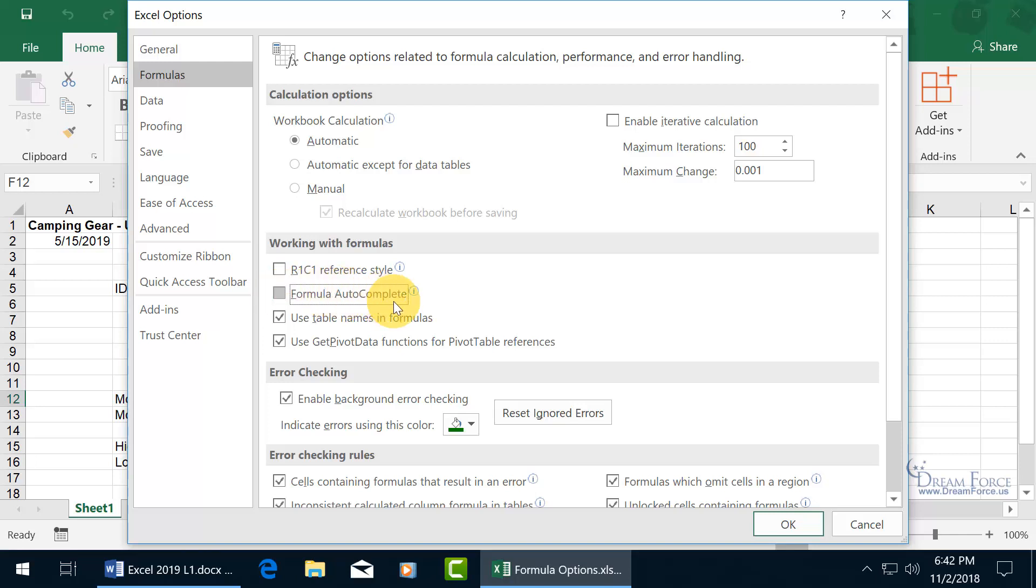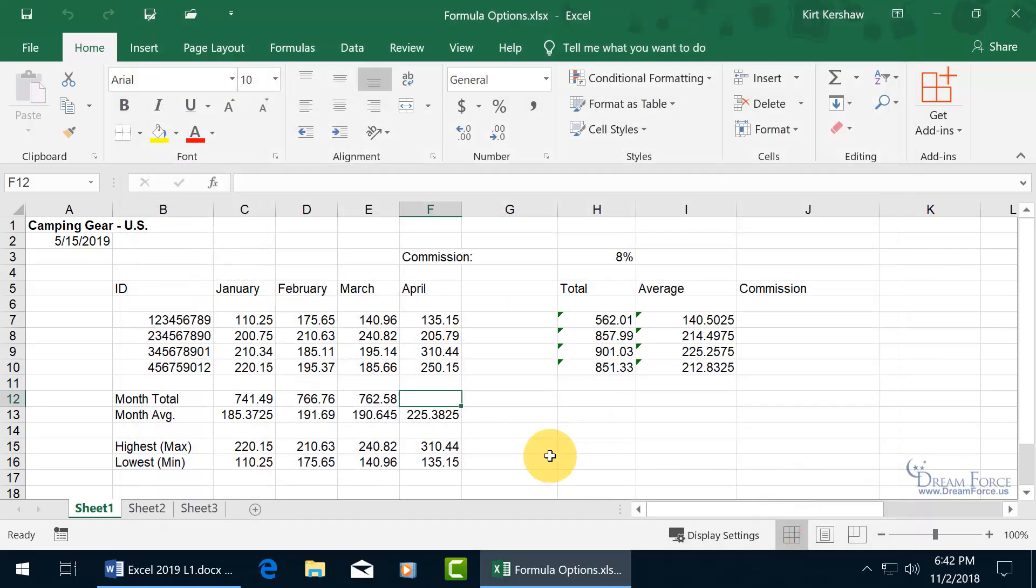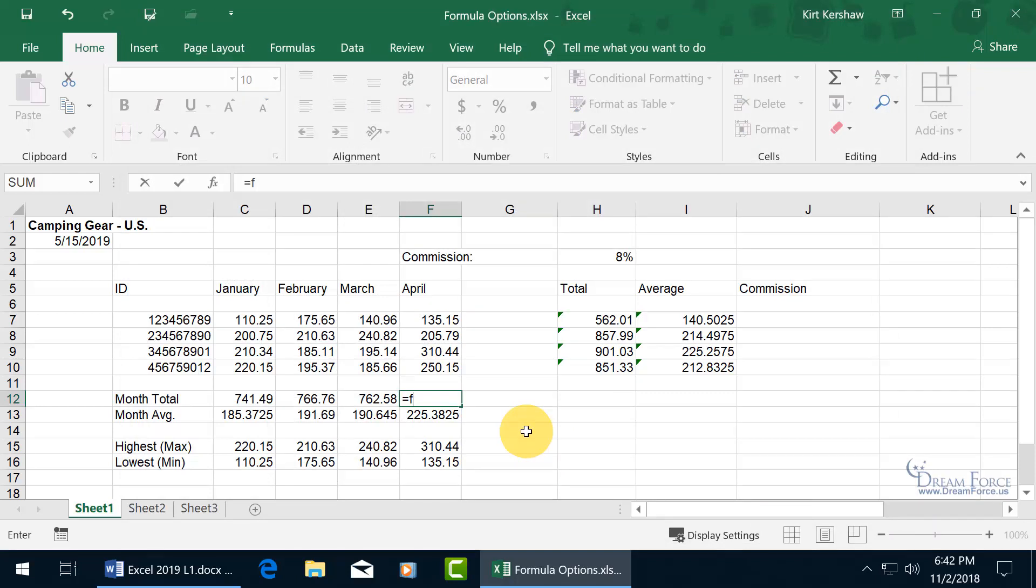So for the sake of this training video as a demonstration, let's go ahead and click OK and then type in equals F. I don't get a list of functions or named ranges or a named cell. Great, let's go ahead and hit the escape key.